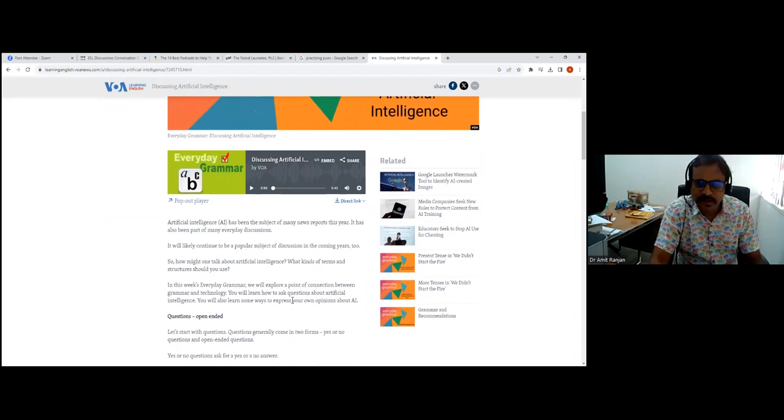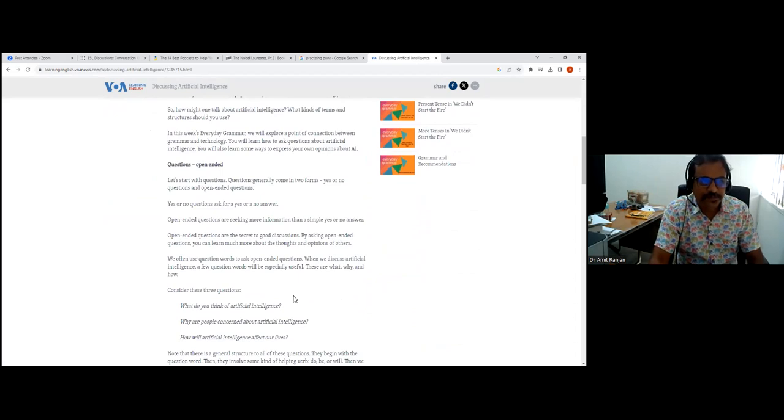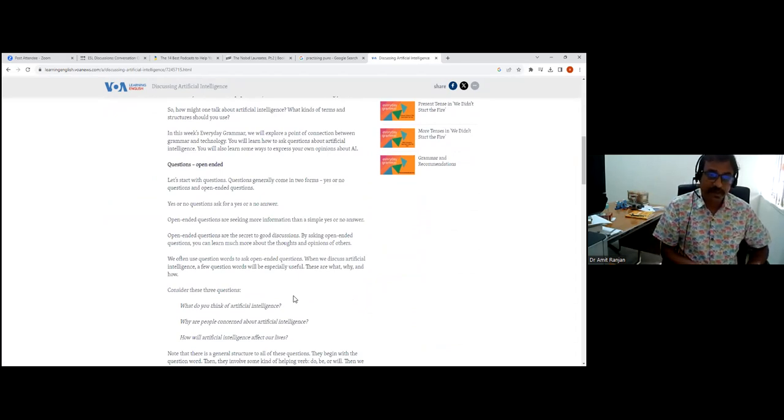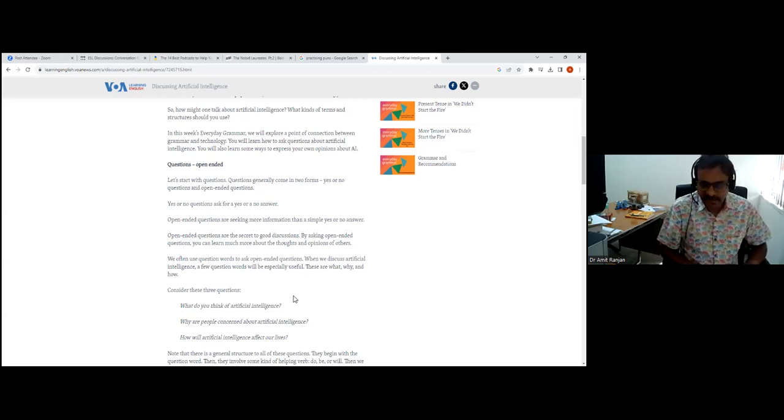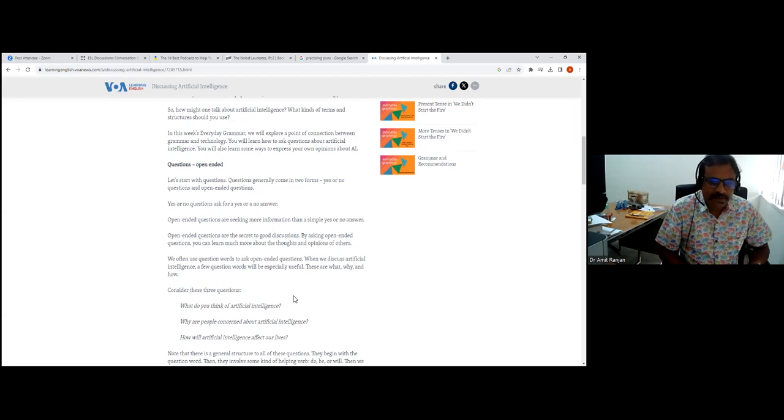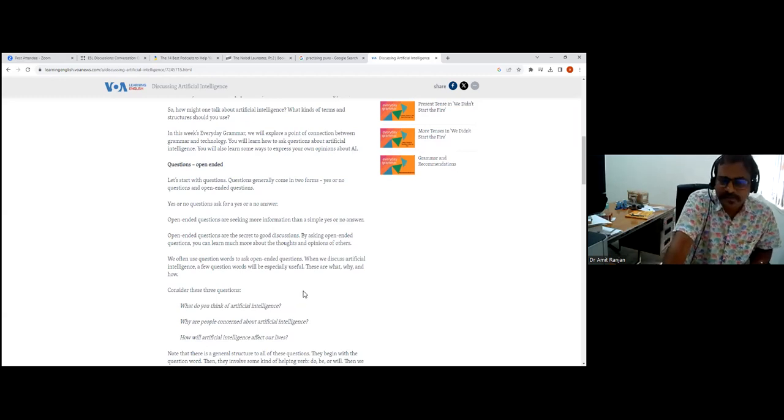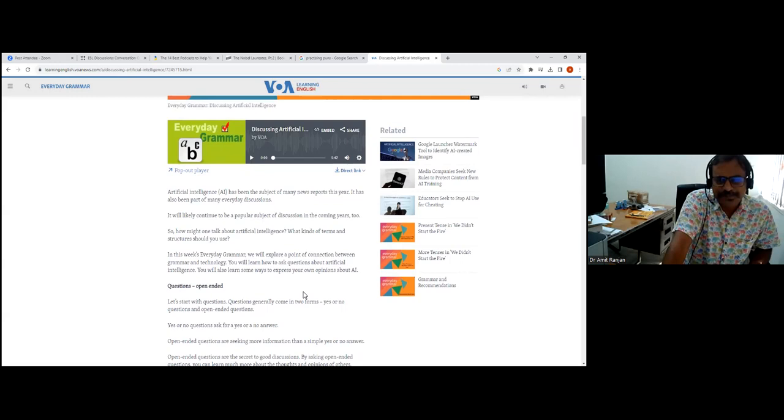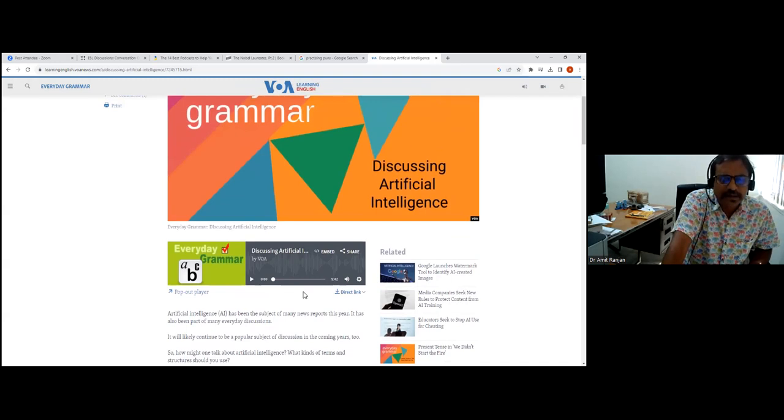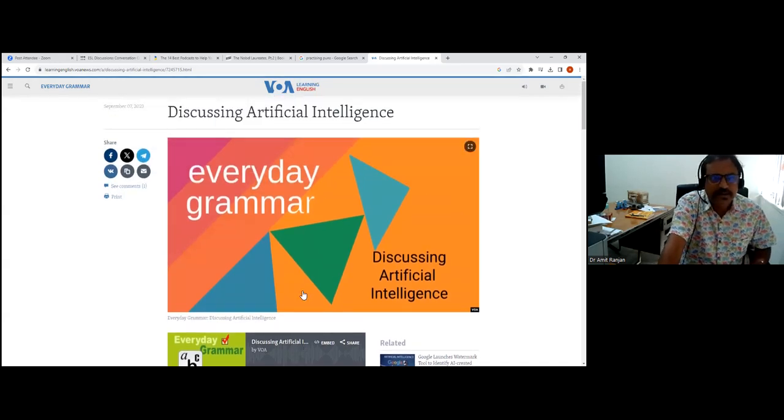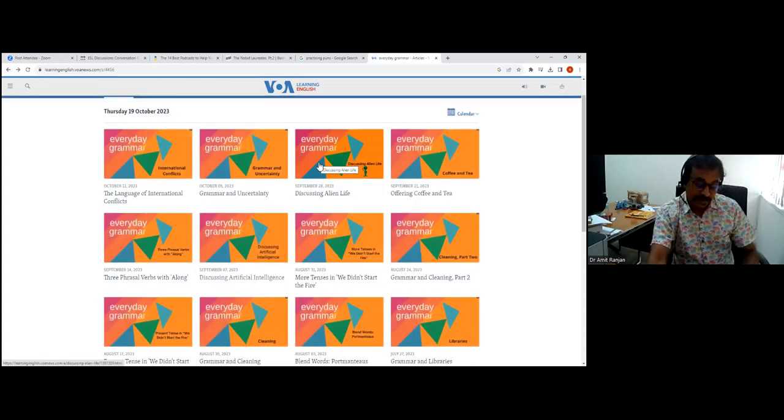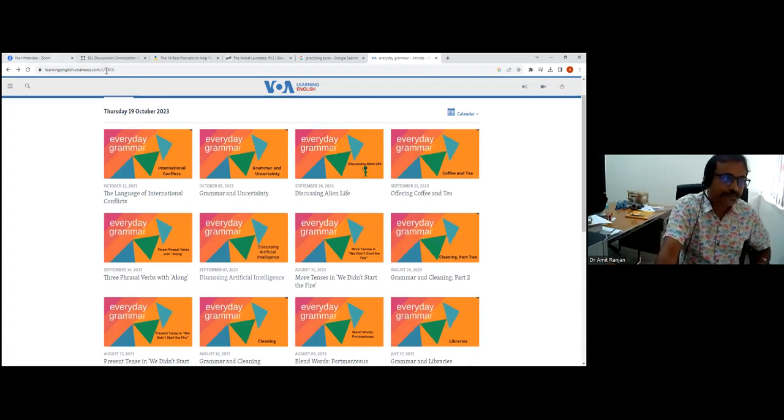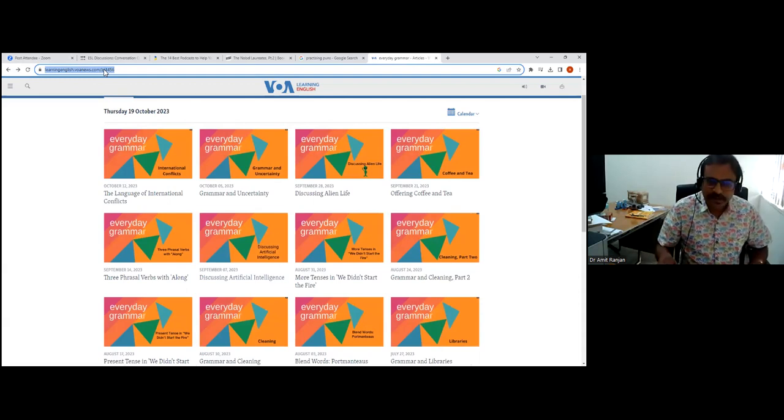Let us take everyday grammar. Grammar is not merely grammar as we teach it. It has got a theme. It's got the theme of currency, what is being talked about in current affairs, in literature, in society. For example, discussing artificial intelligence. It's a five-minute podcast. There's a short summary and open-ended questions. What do you think of artificial intelligence? Why are people concerned about artificial intelligence? How will artificial intelligence affect our lives? It's a very good tool in terms of addressing contemporary issues while learning.